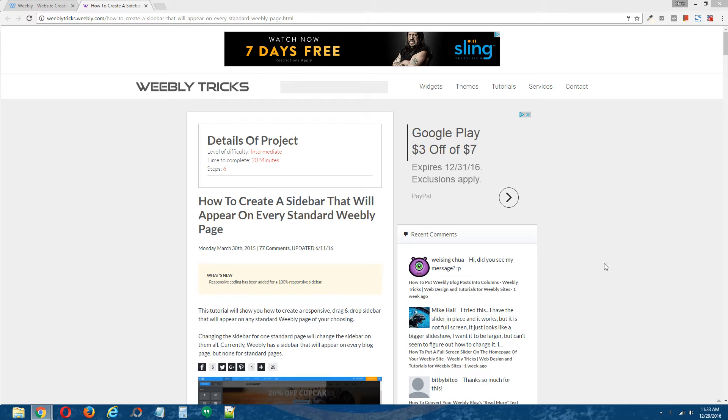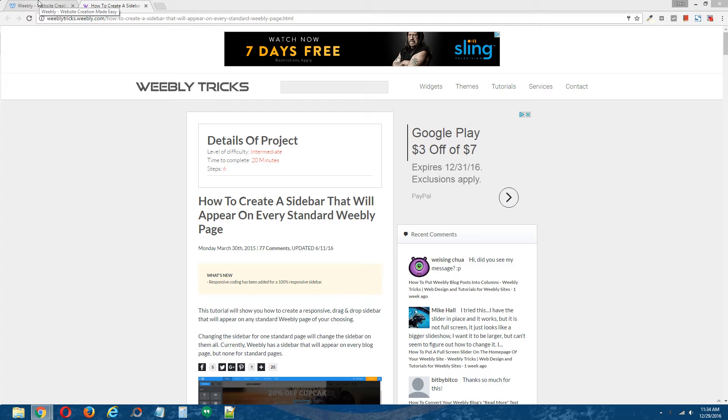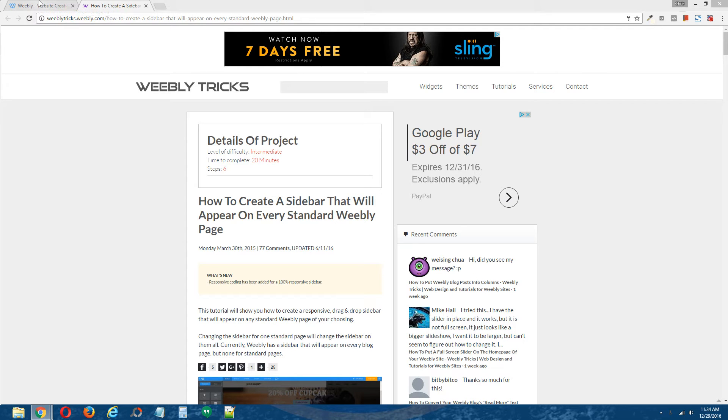Hey guys, this is Chris from Weebly Tricks. Today I'm going to show you how to create a sidebar that will appear on every standard Weebly page. This video tutorial will follow the step-by-step written tutorial, and I will post a link to the step-by-step written tutorial in the description of this video. Alright, let's begin.